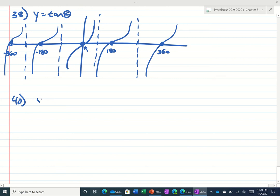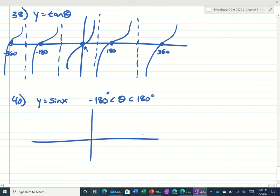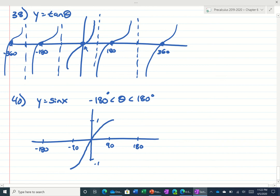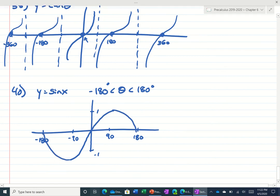Number 40 is asking to graph y equals the sine of x, just between negative 180 and 180. Sine — remember — in the beginning sine looks like an S. It goes between 1 and negative 1. And that's what the graph of sine would look like.